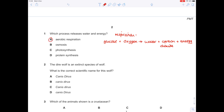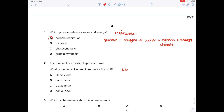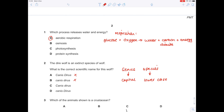The direwolf is an extinct species of wolf. What is the correct scientific name for this wolf? Remember, in order to name it, we need a genus followed by the species name. The genus always starts with a capital letter; the species name is always lowercase. So C, Canis dirus, is the only one which obeys that rule. That is the correct answer.